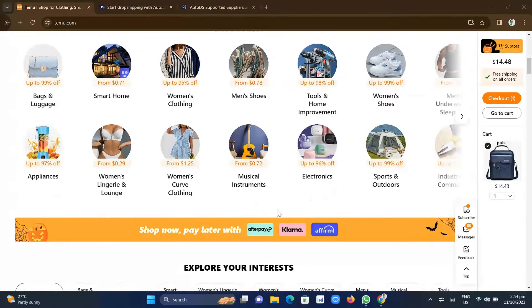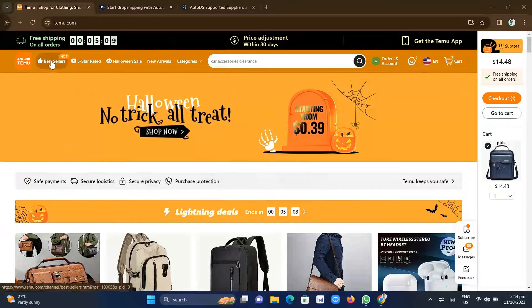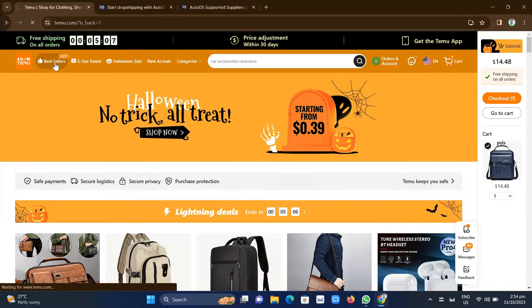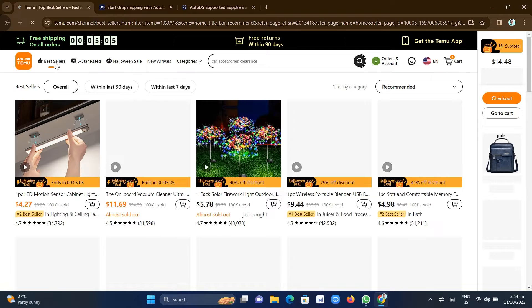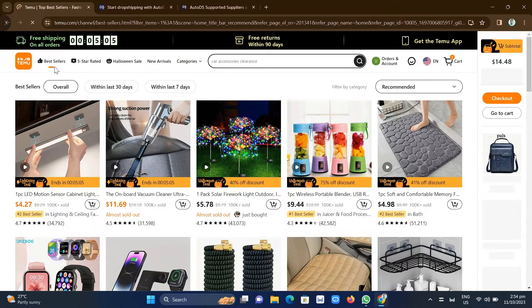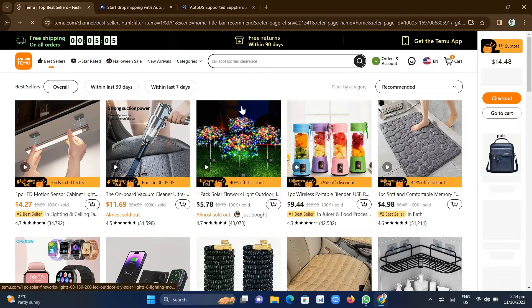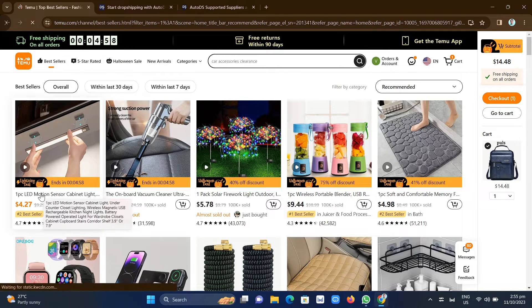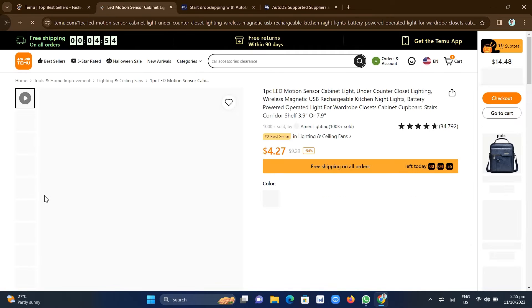So to start with, let's go to the best-seller option here to find out all the best-selling products on Temu. So for example, this product at the left side of your screen, which is the LED light. So we're going to click on this one. As you can see, it's $4.27.